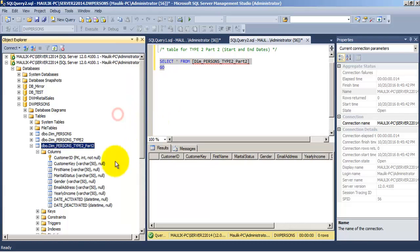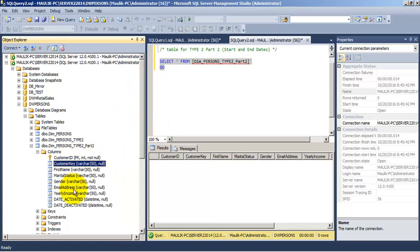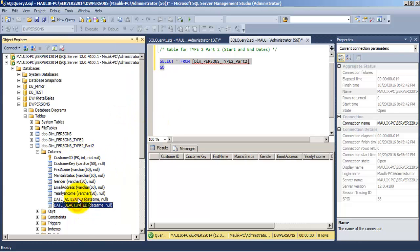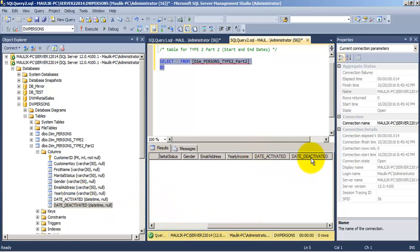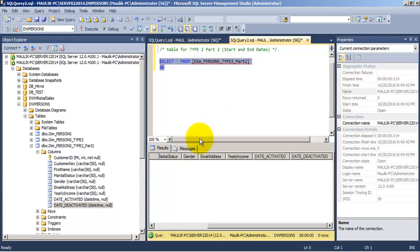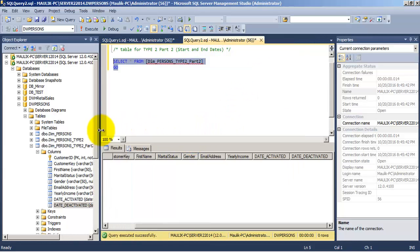As you can see, we have the surrogate key of customer ID and now we have two new columns: one for date activated and one for date deactivated. These two columns will indicate when a record was activated and when, due to a new record coming in our table, this record was deactivated with the help of the last column, date deactivated.